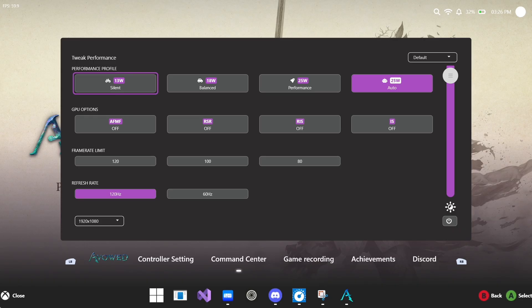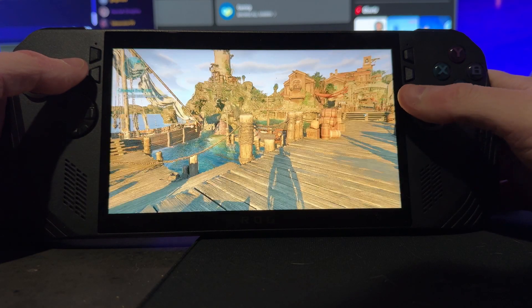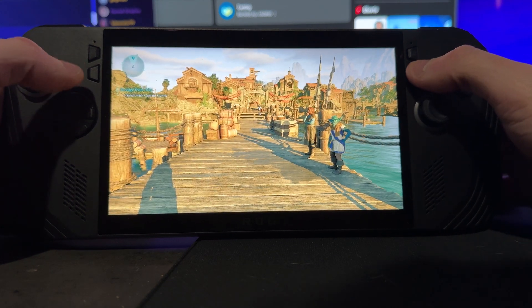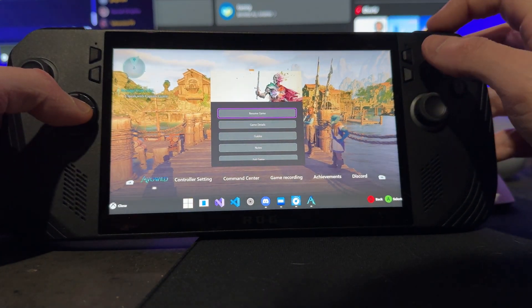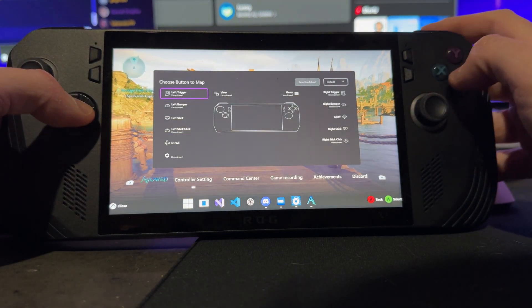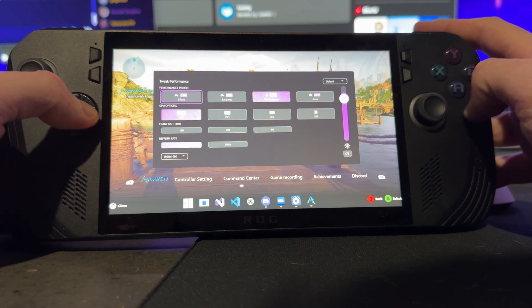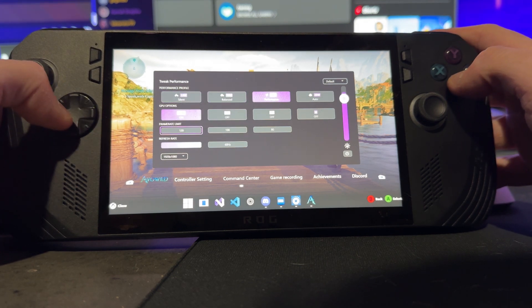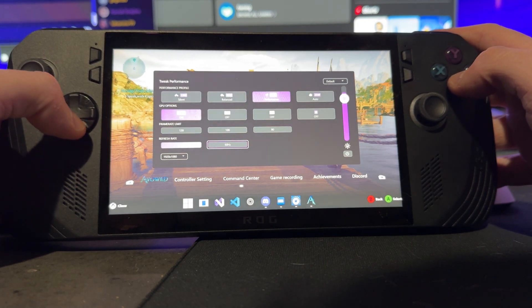We have silent, balanced, performance, and this auto feature, which you can see I currently have active because I pretty much only play with this feature active now because it's great. Auto or smart TDP profile essentially allows you to set your frame rate limit. In my case, I also lock my refresh rate to 60 because it's better battery.